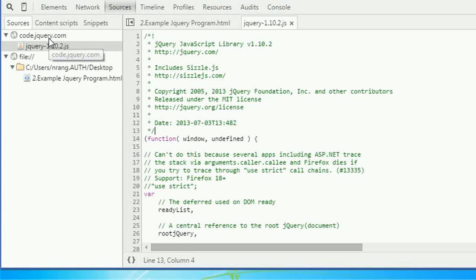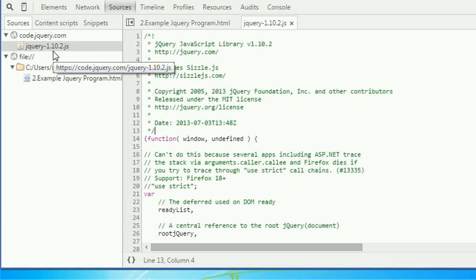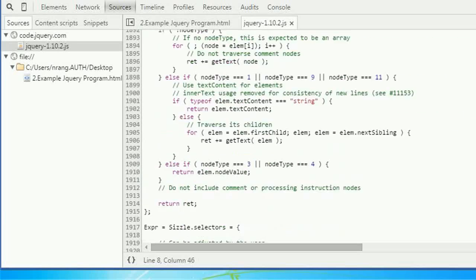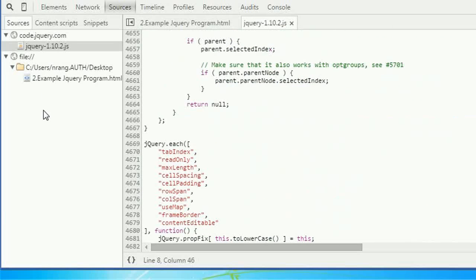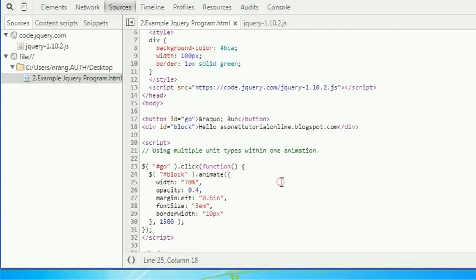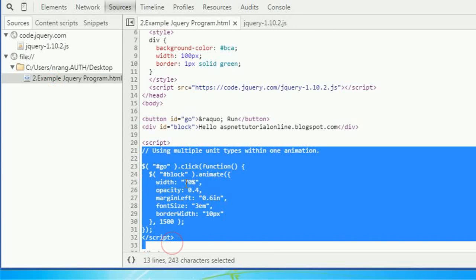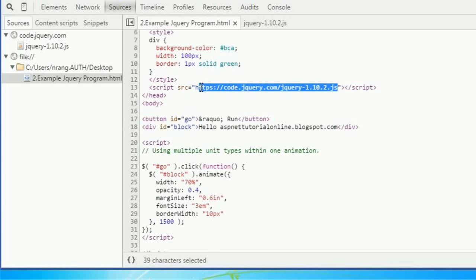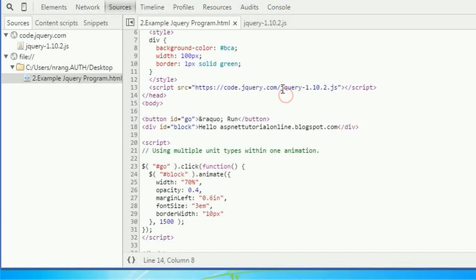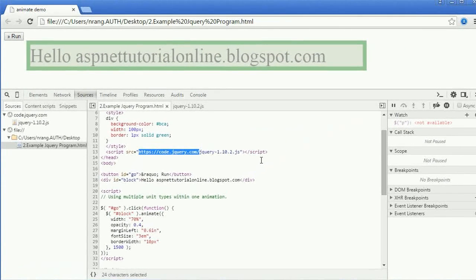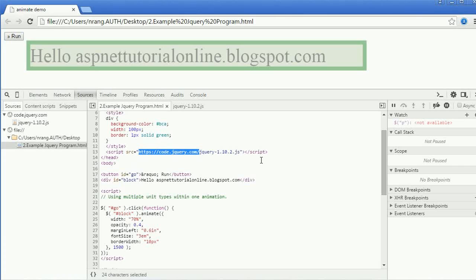Otherwise, this animate function will not work. You can keep this source from local machine as well. Just put it in the same folder and replace the name with jquery.js. Like that, you can use it in your program. We will see all this stuff in the next program.